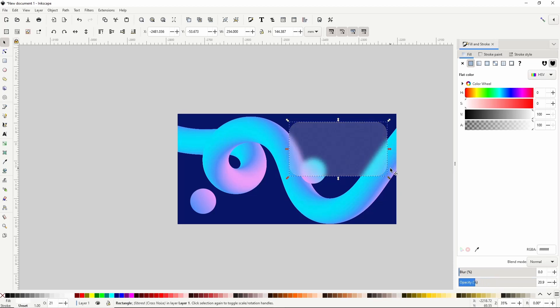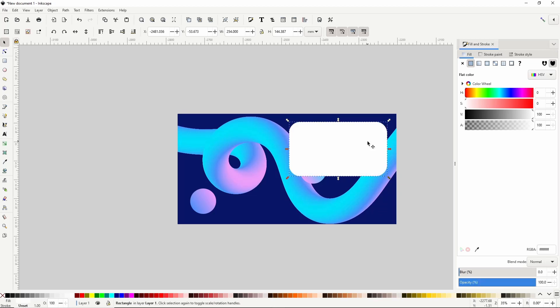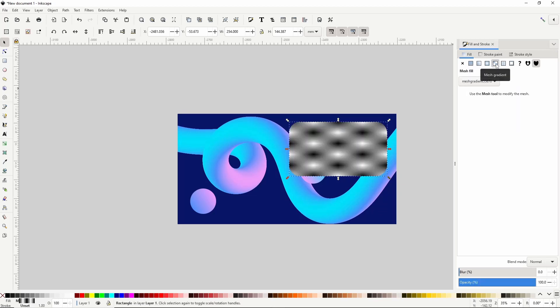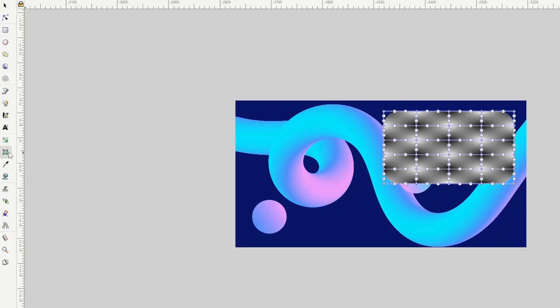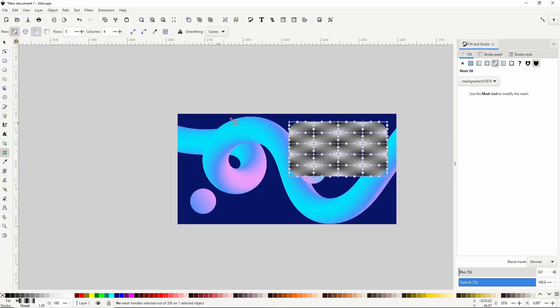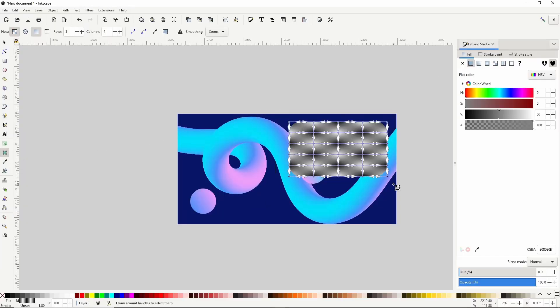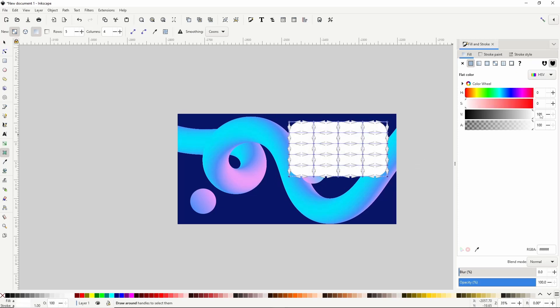I'm going to paste in place again using the shortcut ctrl alt V. For this one I'm going to click this button in the fill and stroke dialog to give it a mesh gradient fill. Now I'll go to the mesh tool over here, select all of the mesh nodes and change them to white as well as lower the alpha channel to about 20%.